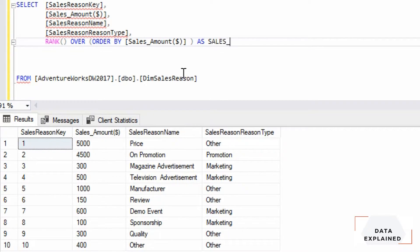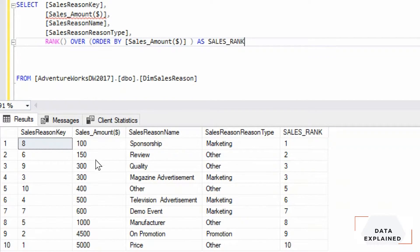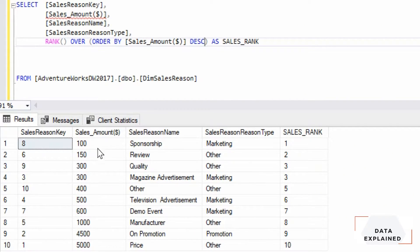Let's run that. It creates a rank — 100 being the lowest gets the first rank and 5000 being the highest gets the 10th rank. There's a trick here: if I want 5000 to be the first rank, I add descending. That makes 5000 first rank and 100 the 10th rank.